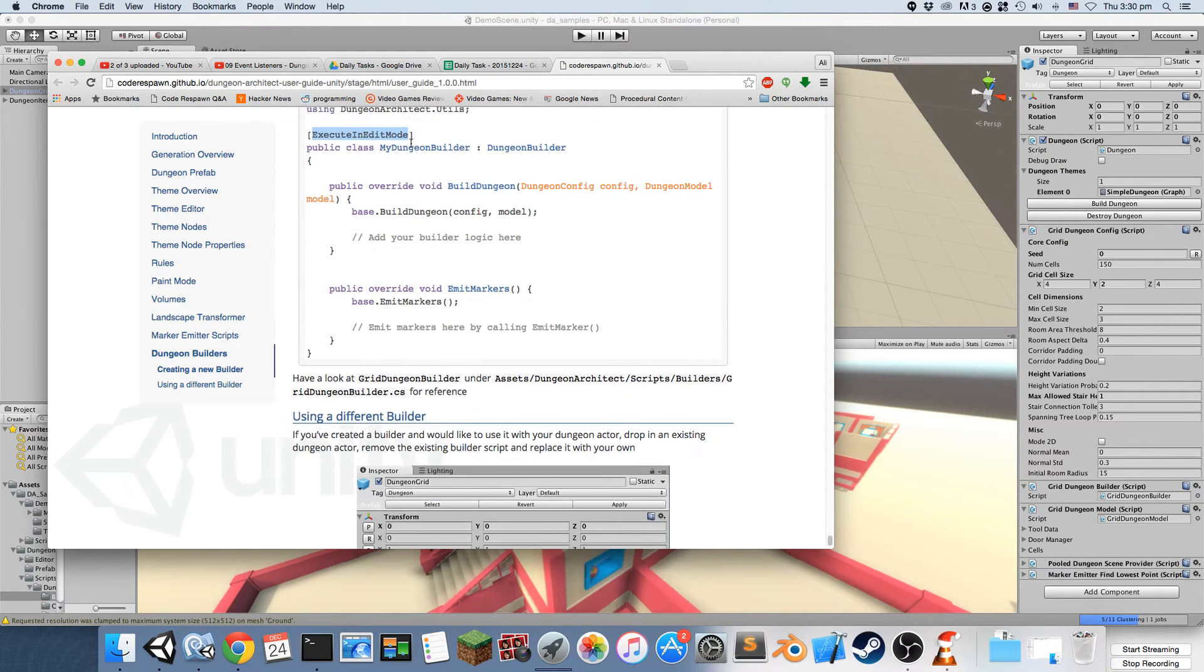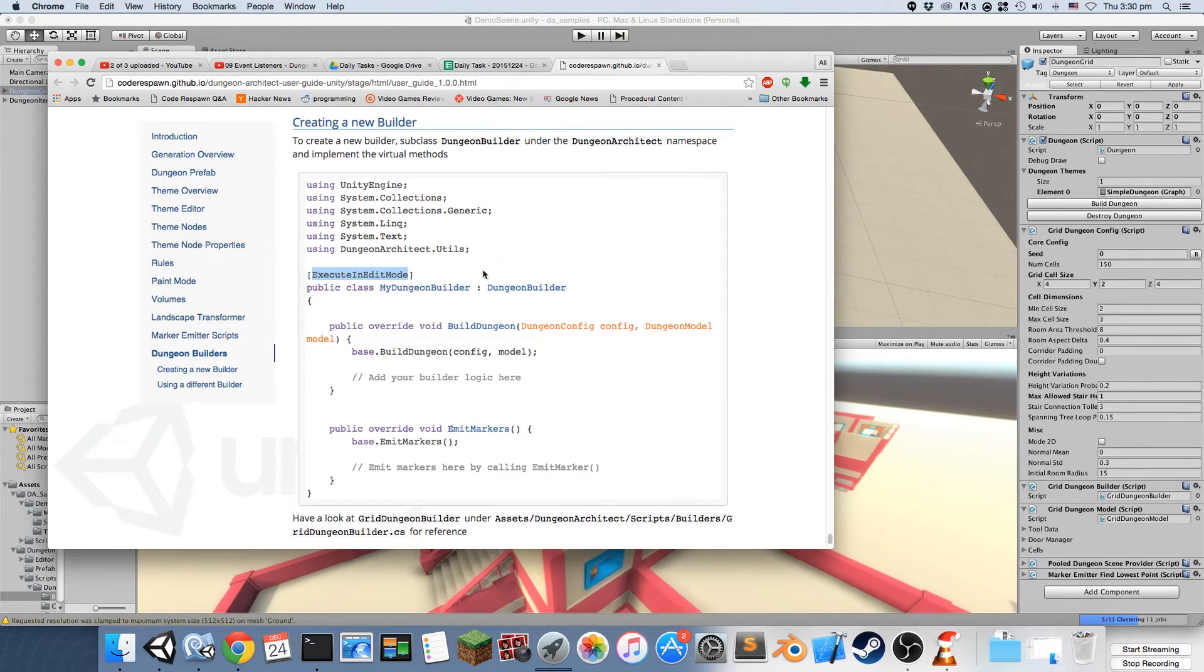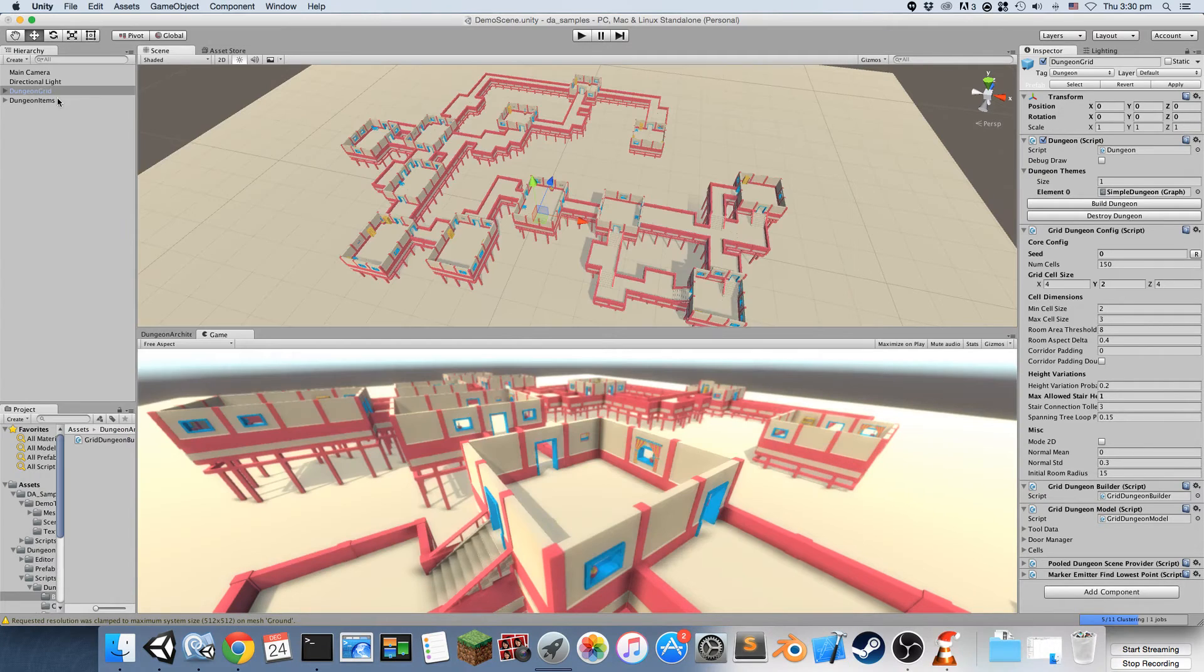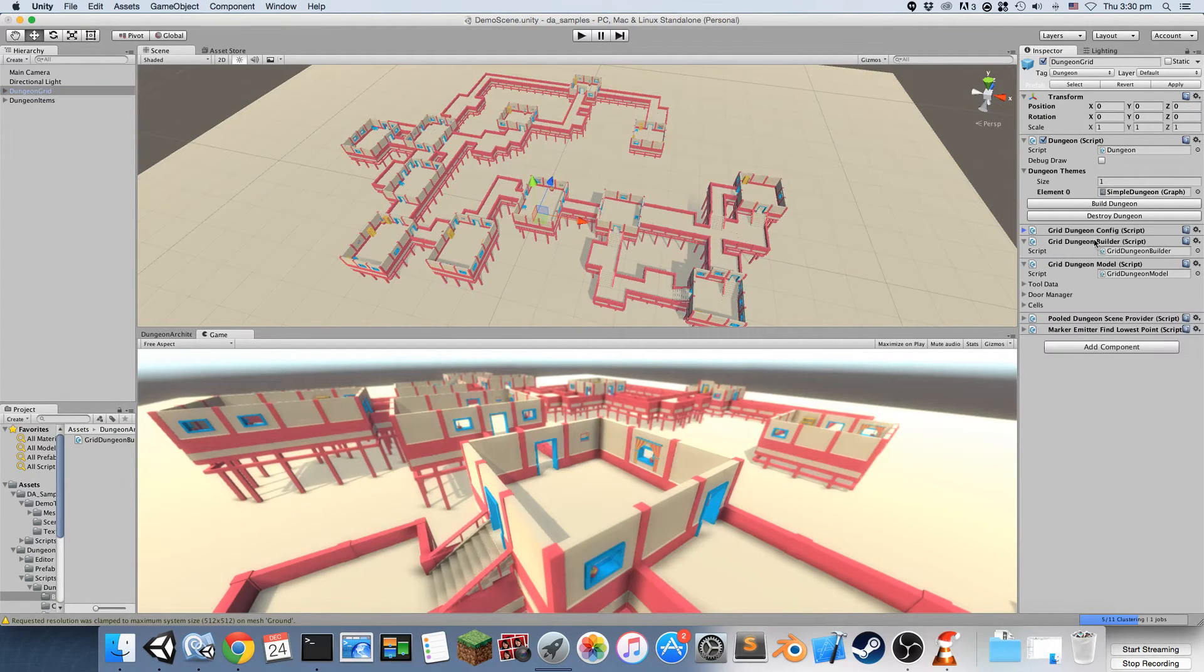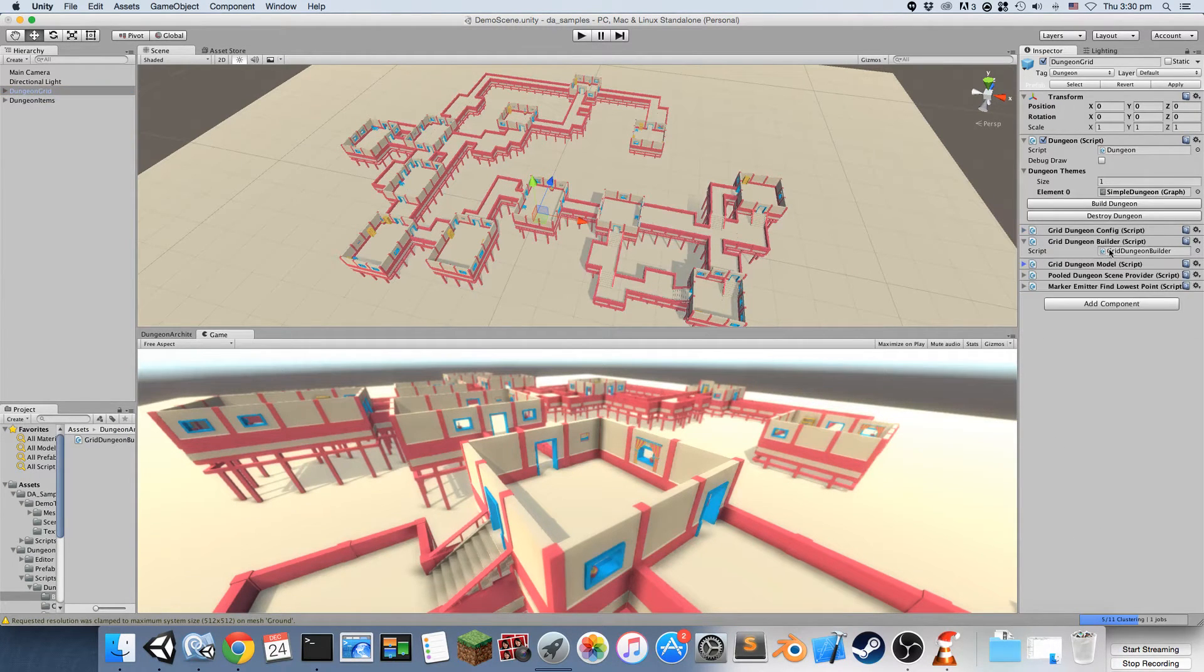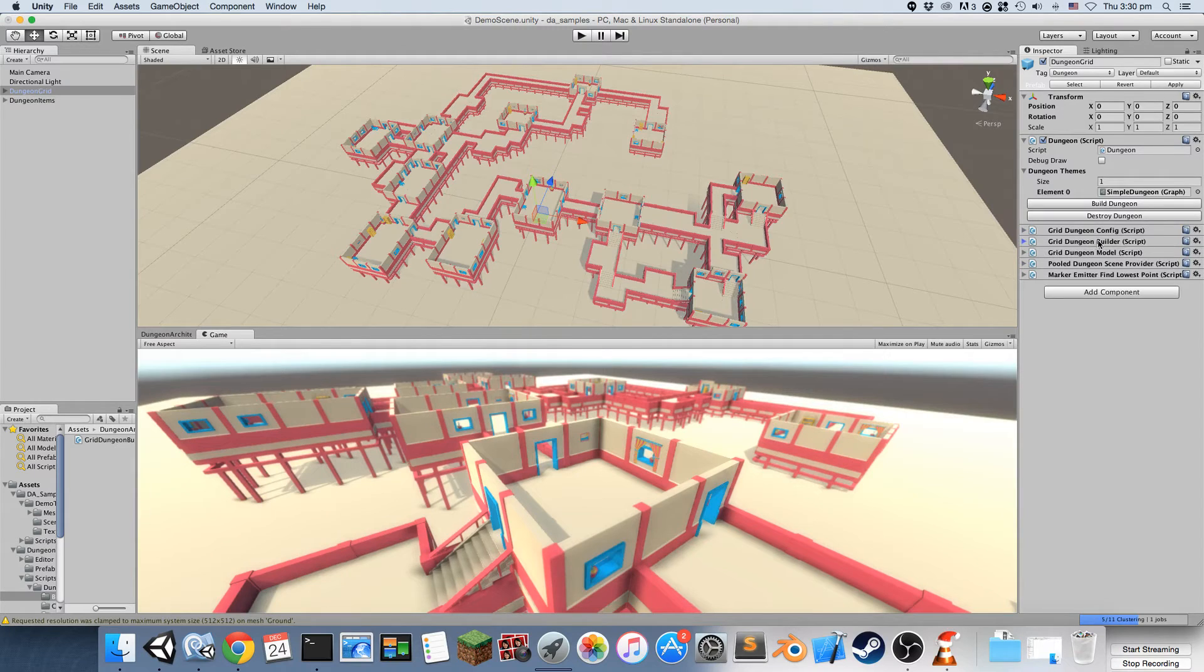If you want to use this custom builder that you have defined with your dungeon, just go to the dungeon object and replace this dungeon builder script with your own implementation.